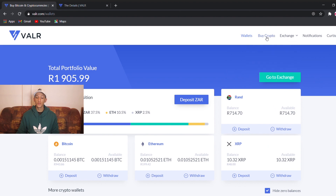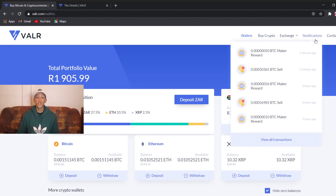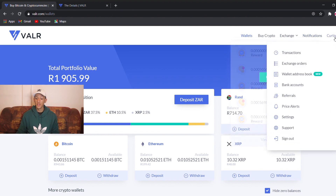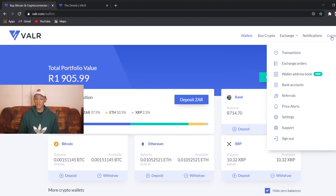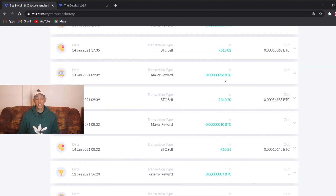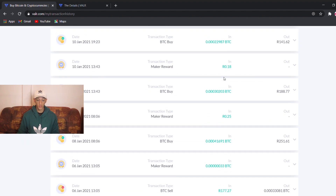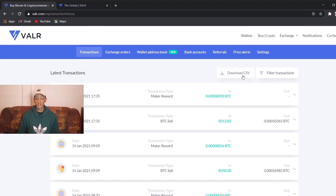If you look at the top navigation, you'll see wallets, buy crypto, exchange, notifications, and your profile. There are more features compared to the mobile application. By your name you'll see a transactions section — this shows all the transactions you've done so far. You can download a CSV and apply filters to your transaction history.